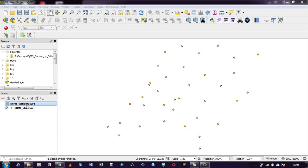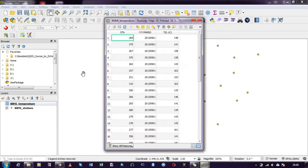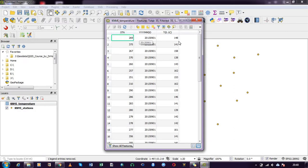In order to join attribute tables, the two tables need to have something in common. I will be checking the attribute table for these two to see what they contain. For the temperature data I have stations, I have the year, and I have temperature.